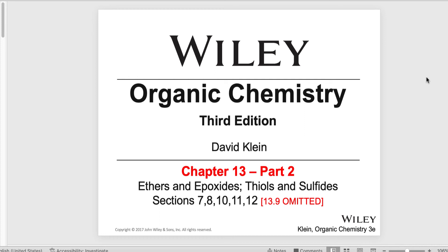A very warm welcome to this presentation. I'm Dr. Schoffers, and I will spend some time to discuss selected topics in Chapter 13.